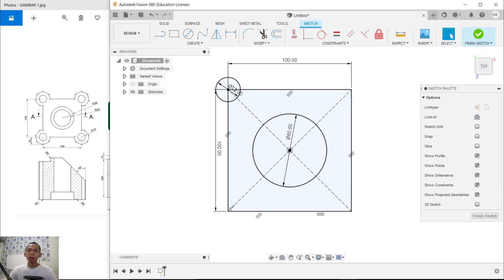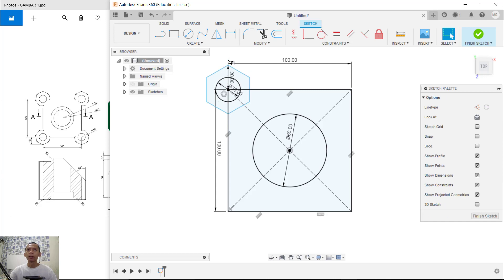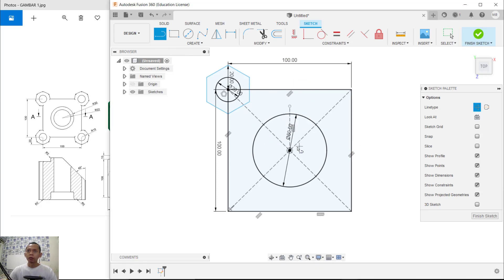Now you can create a polygon object using inscribed polygon, starting from this point. Move to the top and set it to 20, then press Enter. Create a line and change it to a construction line. Click starting from this point and move to the top. Create again from this point to this point and click OK.